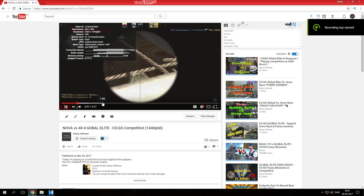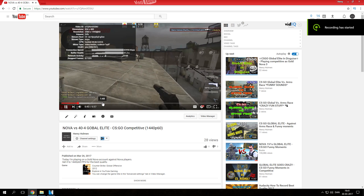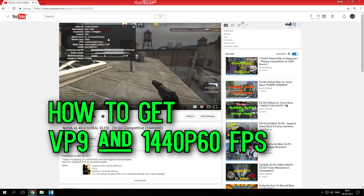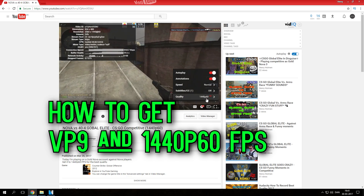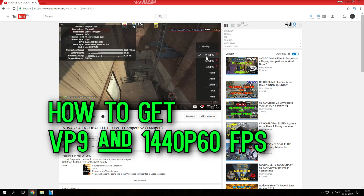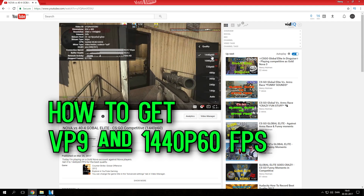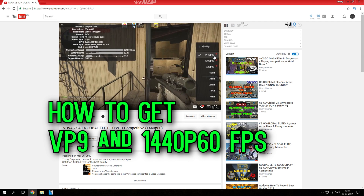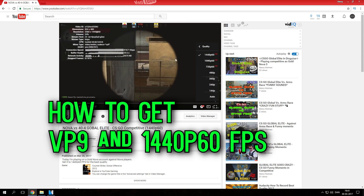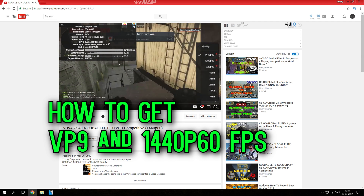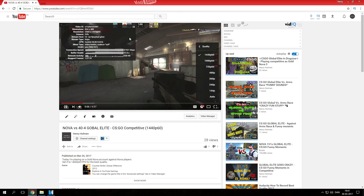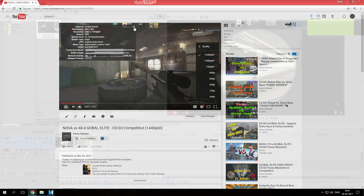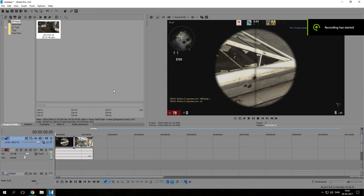Hello guys, my name is Henry Holman and today I'm gonna show you guys how to get the VP9 encoder and how to upload 1440p 60fps videos. The new VP9 encoder is a lot better than the old one, so let's go ahead.